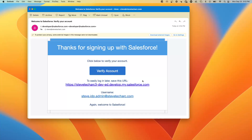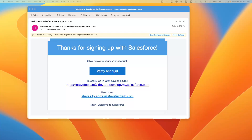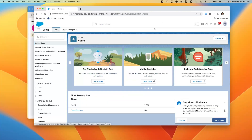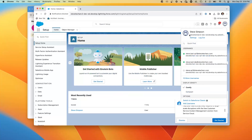I've received the email and it gave me a unique Salesforce URL with that username. I'm going to verify this account, set up a new password and security question for the user. Now I'm logged in and I can confirm that with this user.